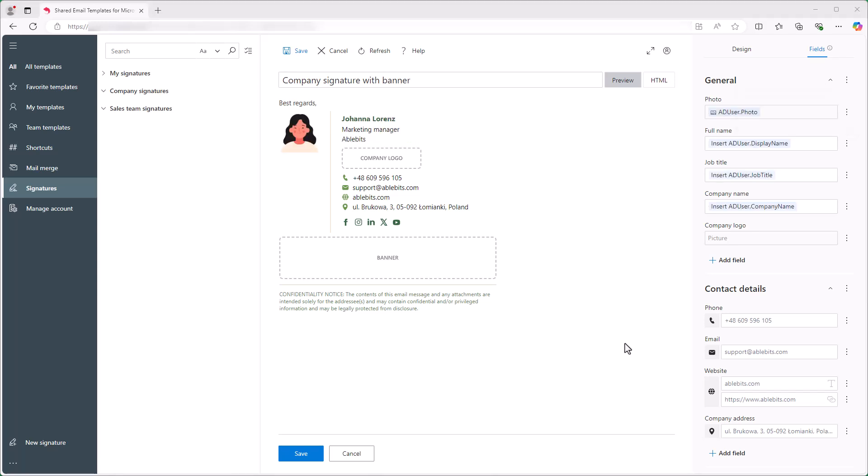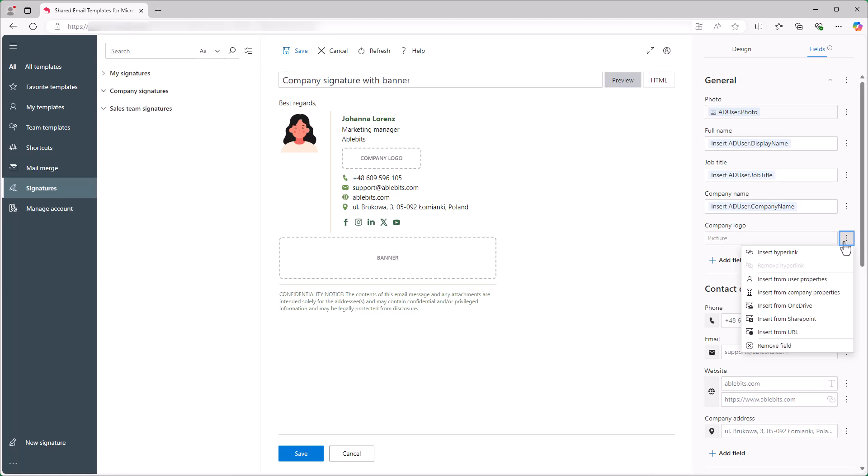I think I don't need the company logo and disclaimer in my signature, so I'll remove those fields. To do this, I click the three dots next to the field and select Remove Field.